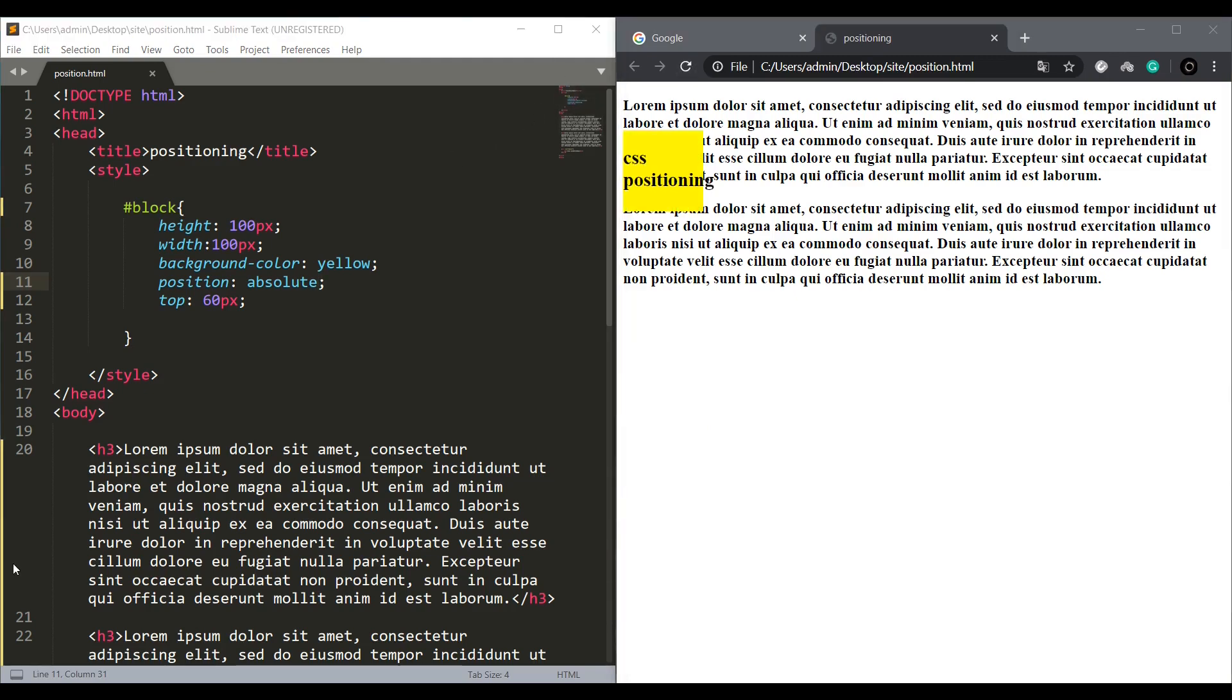The block is 60 pixels down from the top. And you can also see it's overlapping other elements. It places where the position is given. That's why absolute is used.